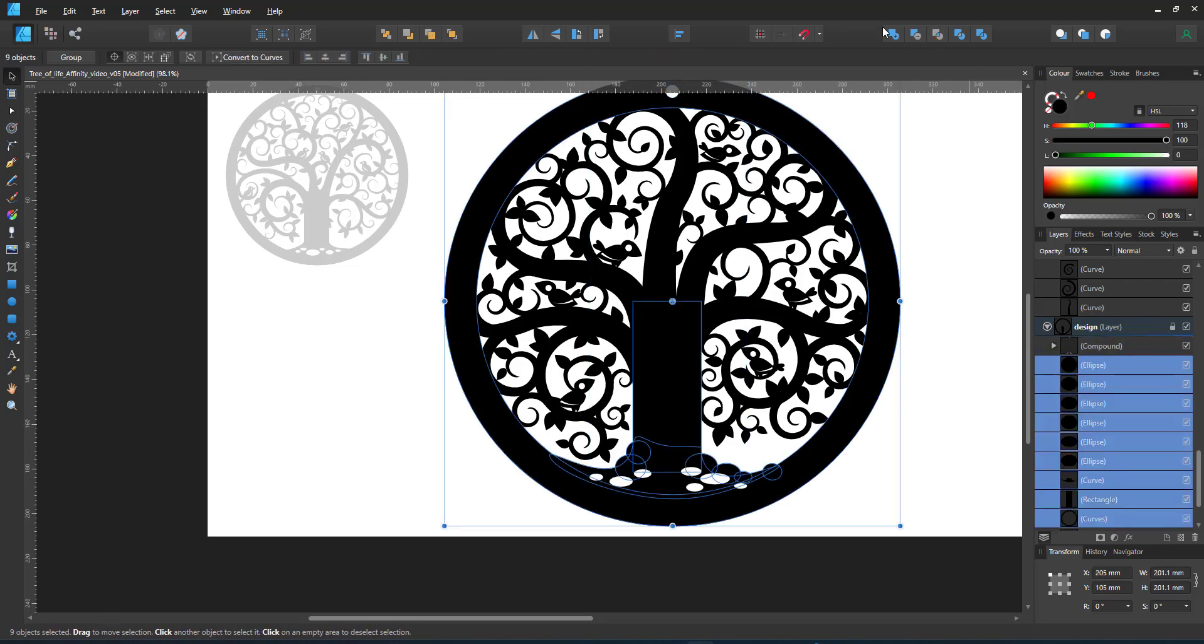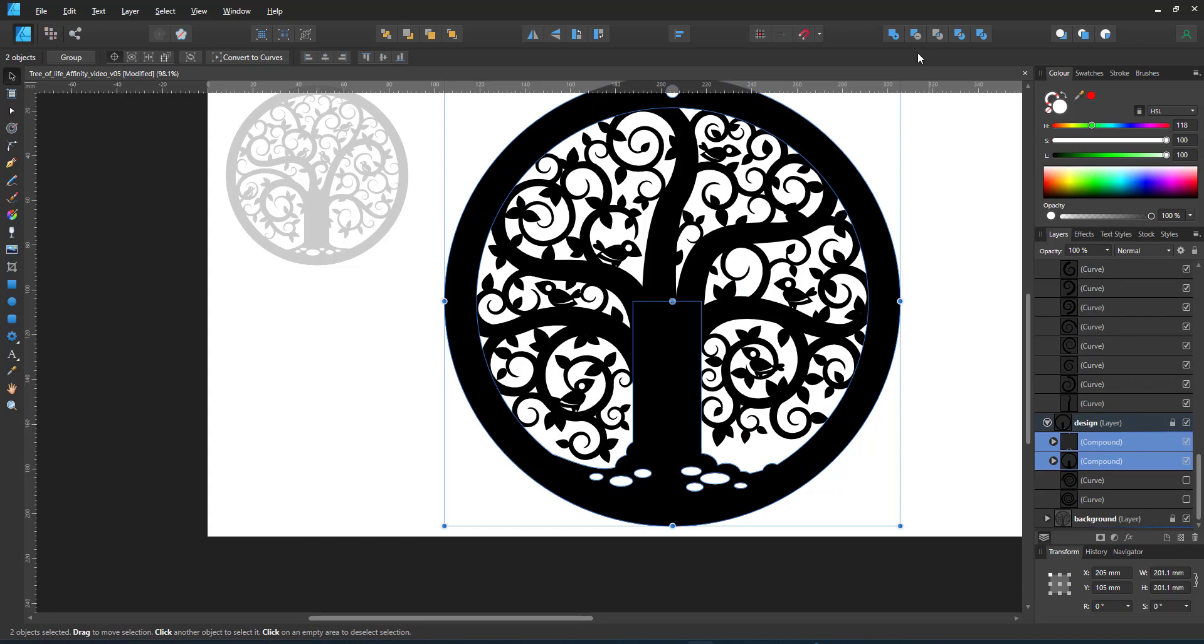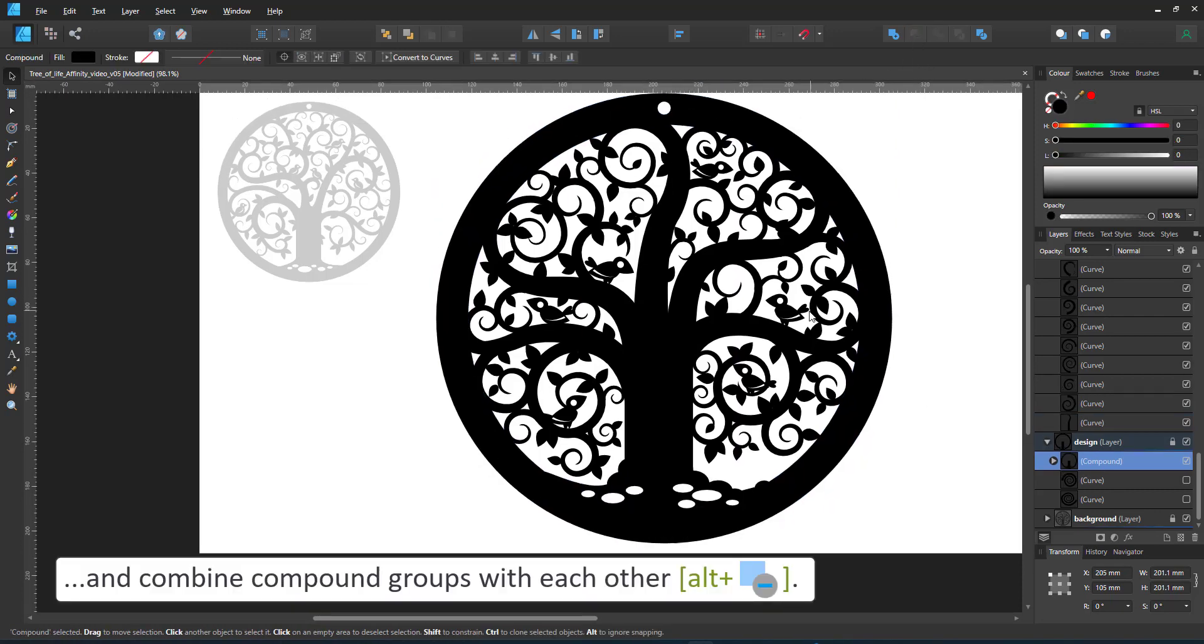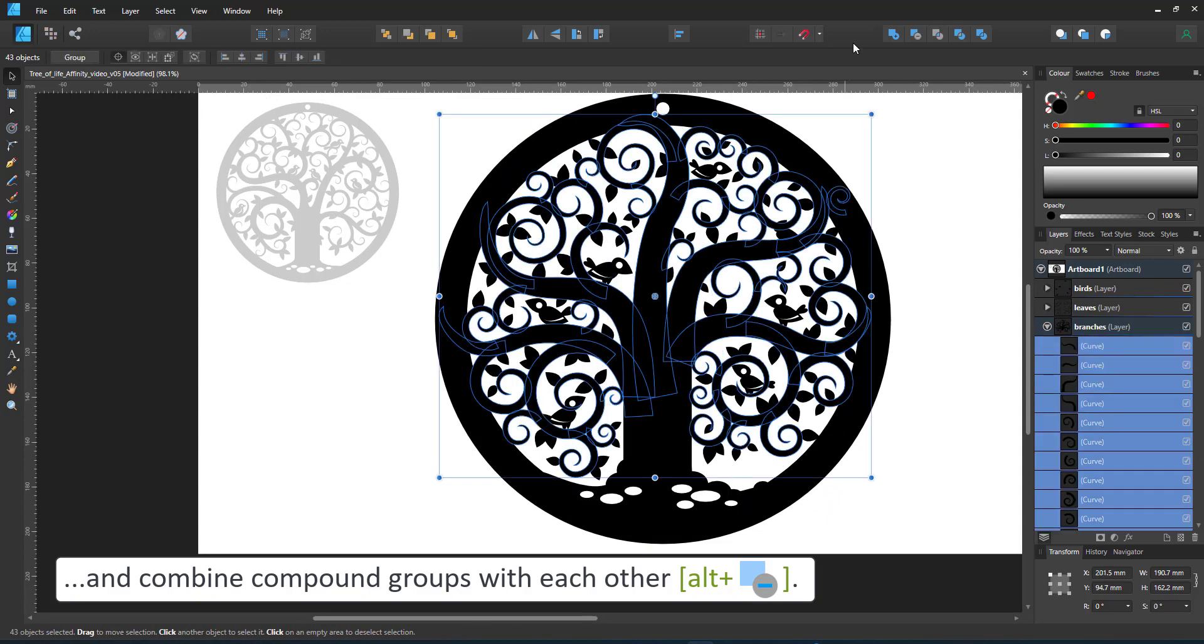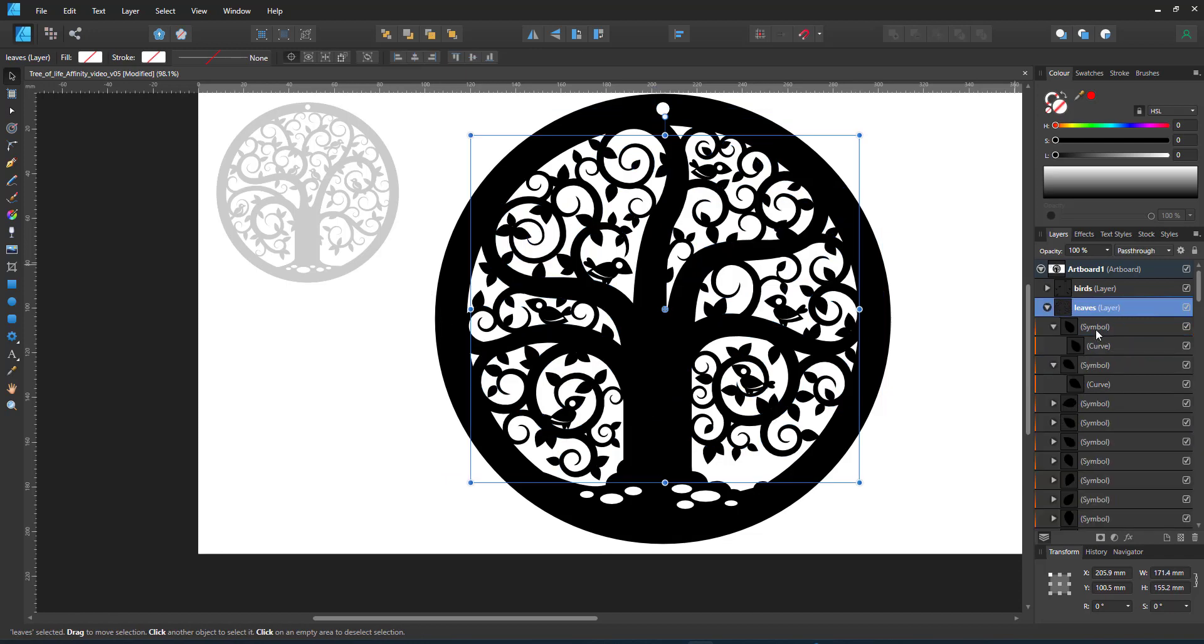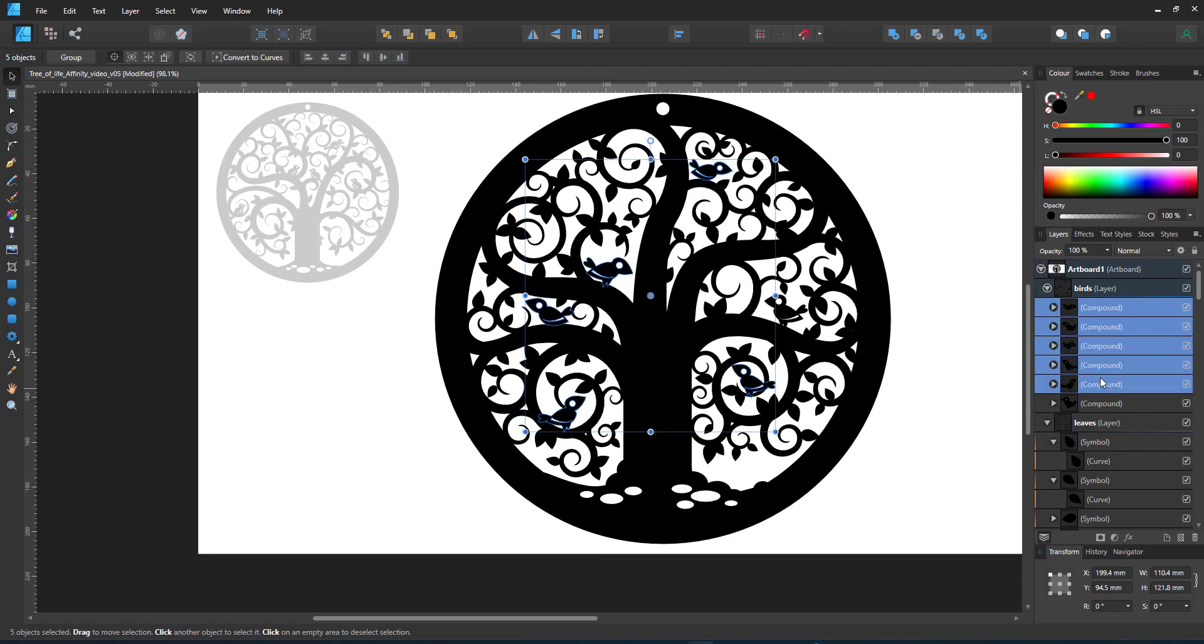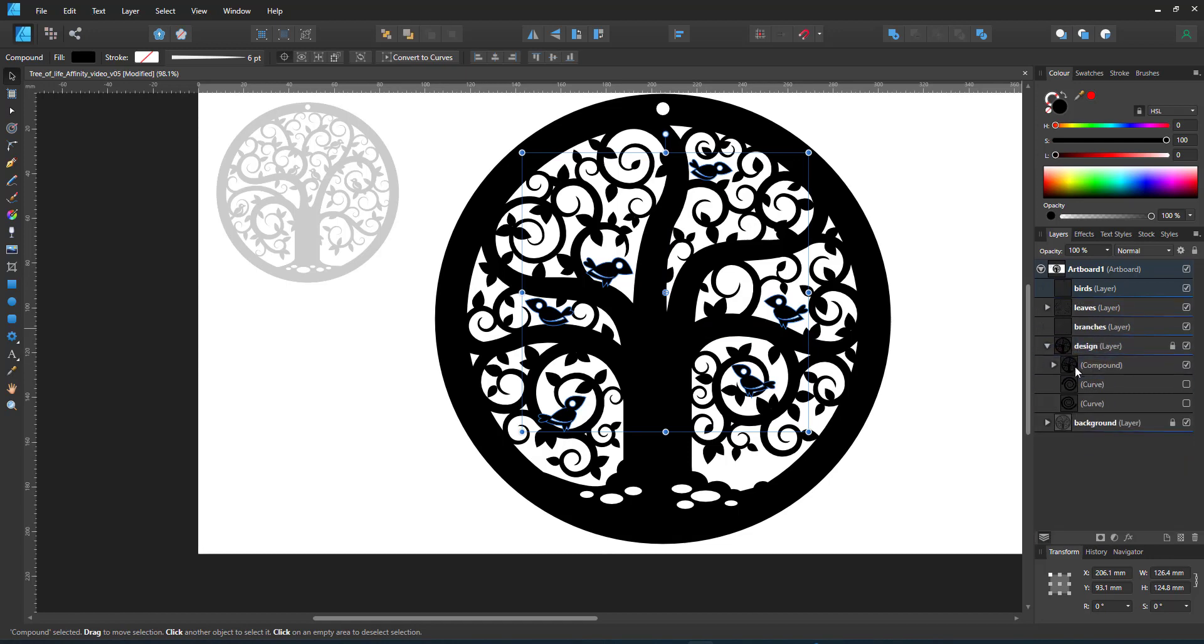I select the white parts in the base of the tree and combine them making them a compound group with alt plus boolean add. Then I add the tree to the ring. Again doing the same thing, working with compounds, combining the elements, combining all the spirals and the branches into another compound before combining that compound with the main tree compound. I do the same thing with the birds. They are compounds. I select them all and make them a compound combined of compounds and then combine that compound with the main tree.